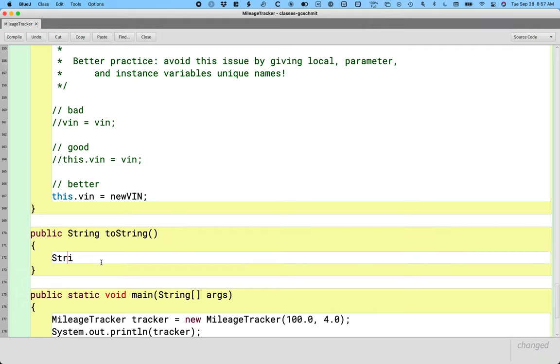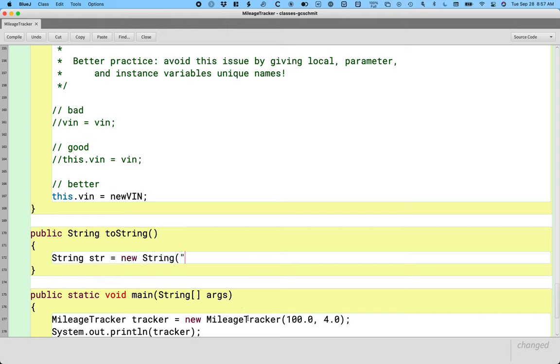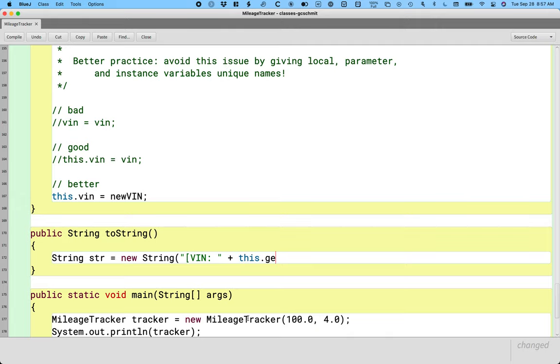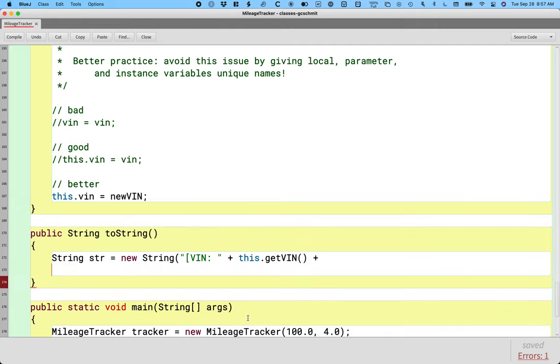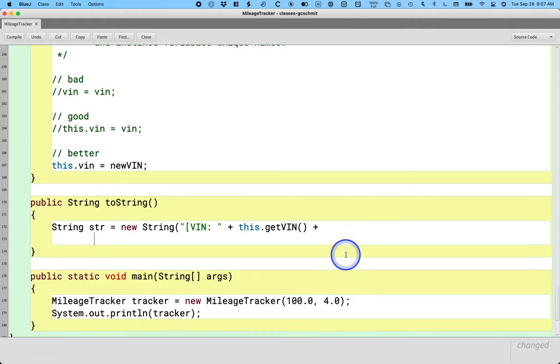So let's create a local variable of type string called str, and I'm going to say equals new string, and I'm going to format this like we see the rectangle print and everything ends up in square brackets. So I'm going to do a whole bunch of string concatenation. I'm going to start with the vin, and then I'm going to keep using the string concatenation methods, so like getVIN. I'm going to split this over multiple lines so it's a little bit easier to read. I'll put semicolons between things.